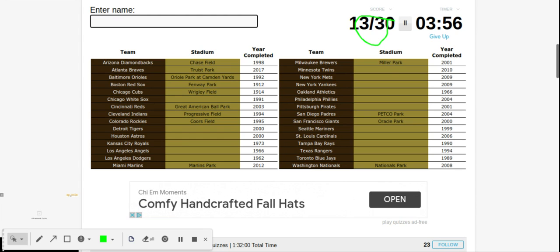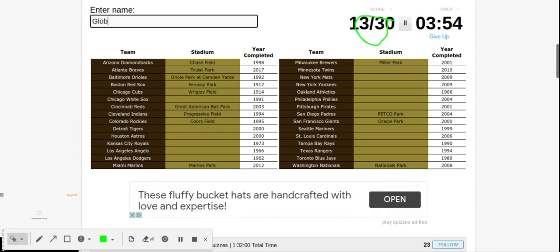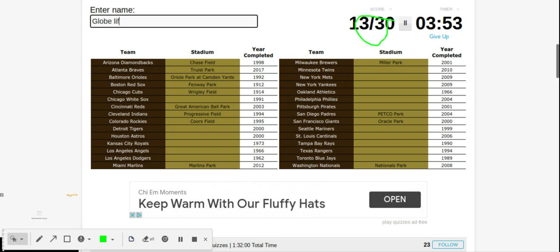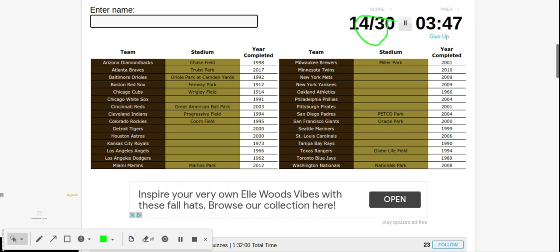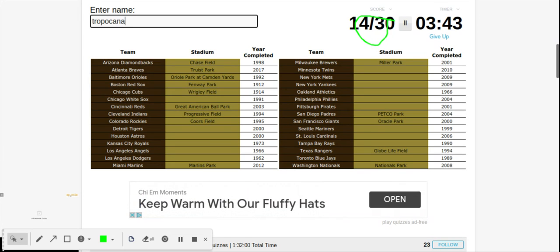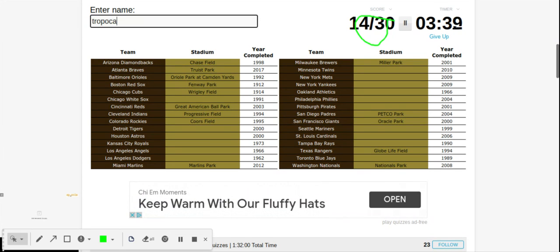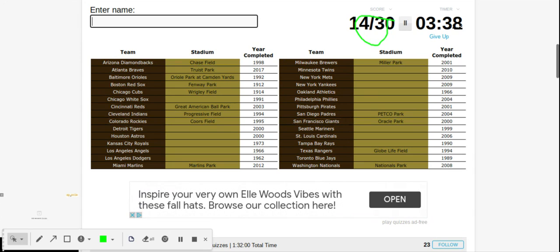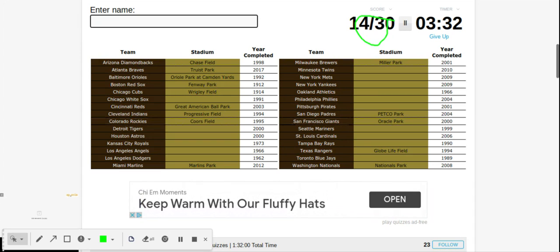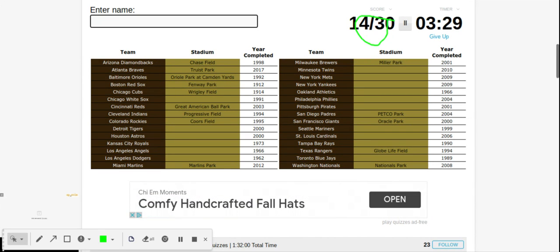Texas Rangers is Globe Life. Tampa Bay Rays is Tropicana. How am I not spelling it right? Toronto Blue Jays, Rogers, and the Rangers, I'm not sure how to spell it. We only have 14 out of 30. We gotta get at least half.